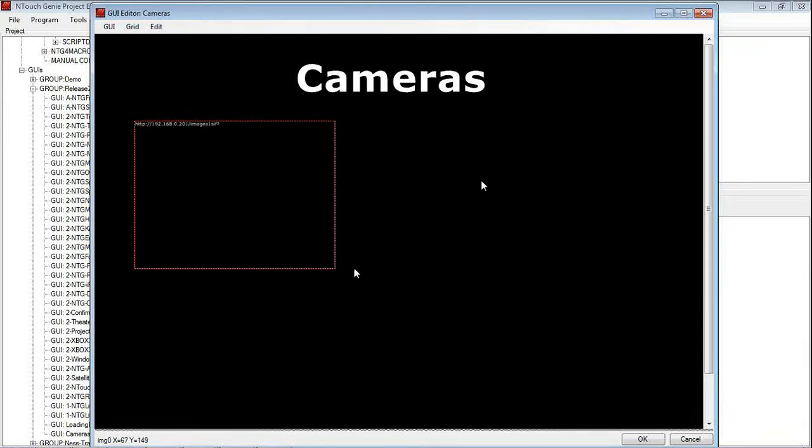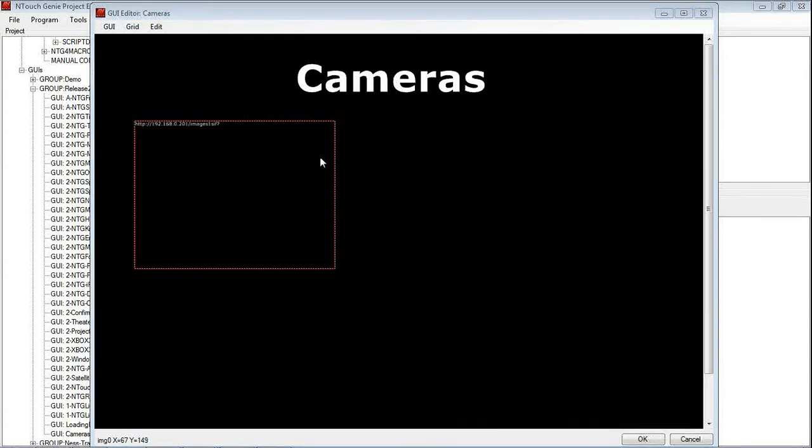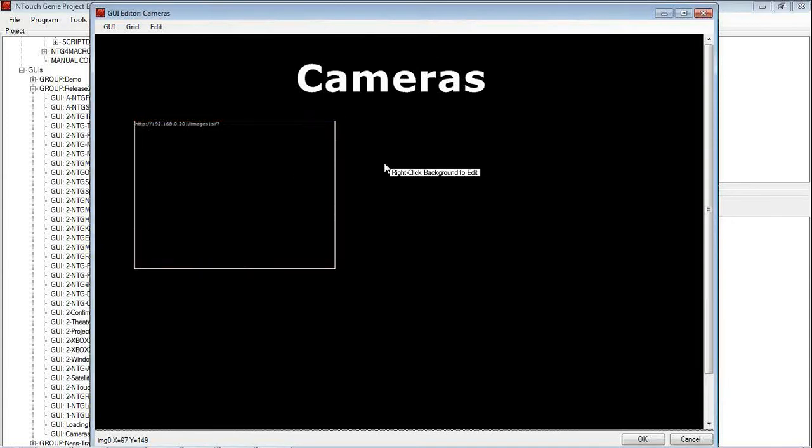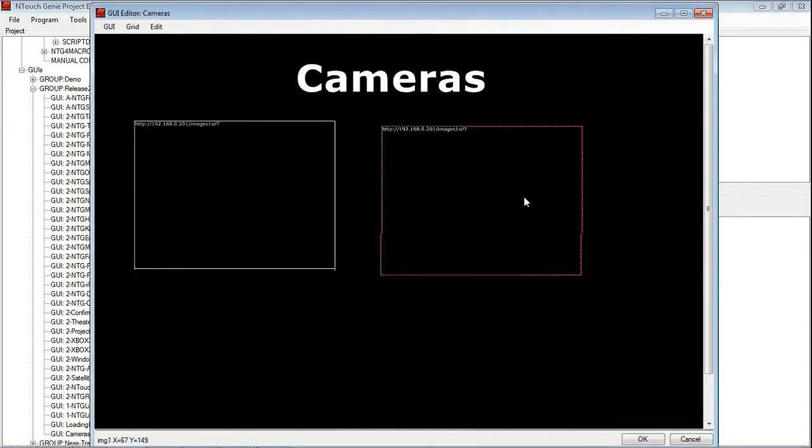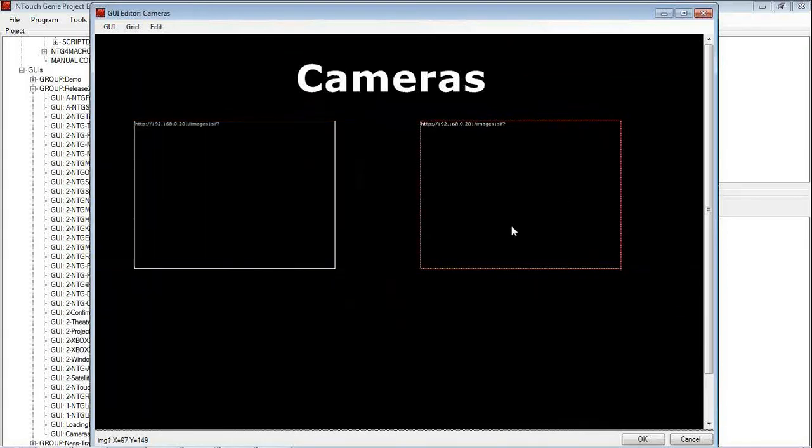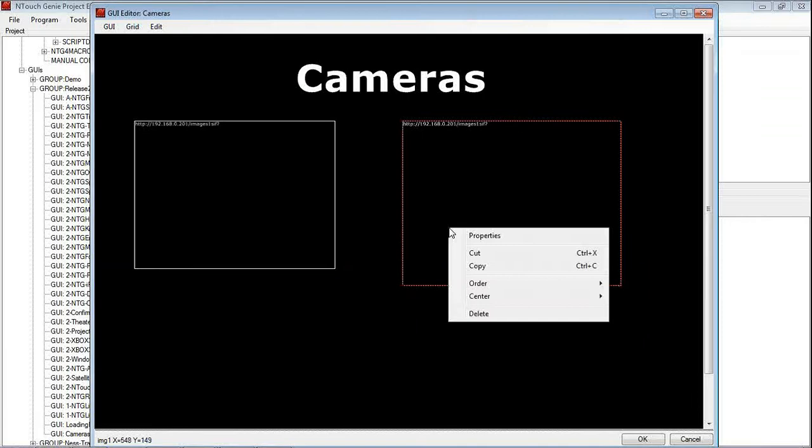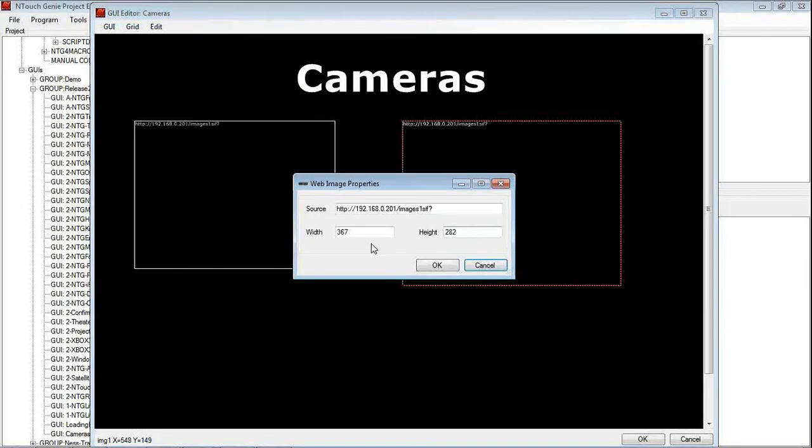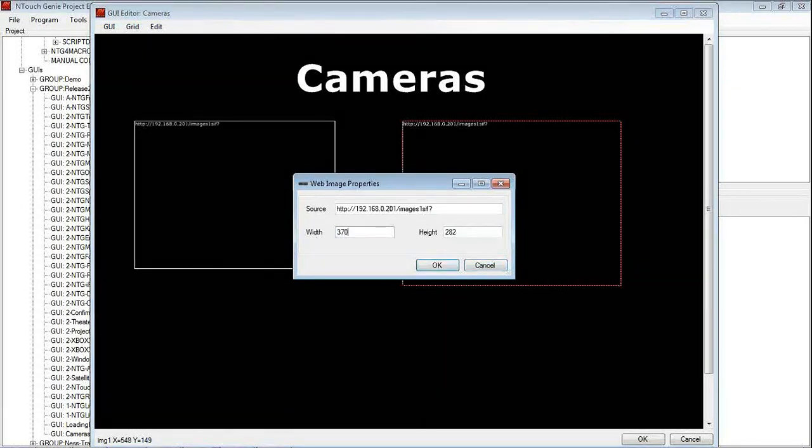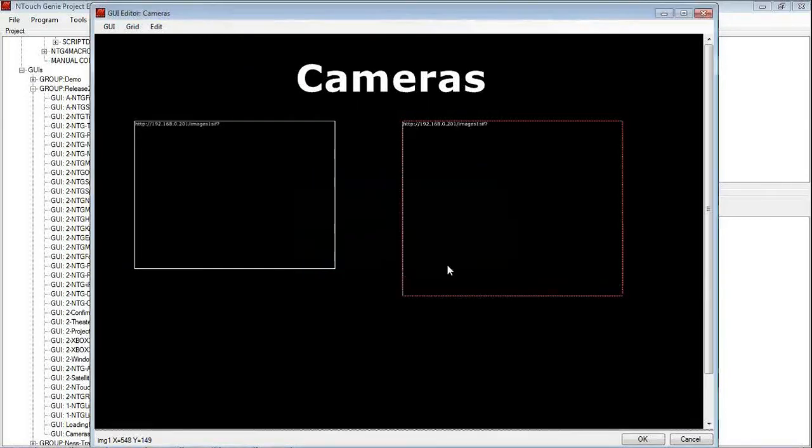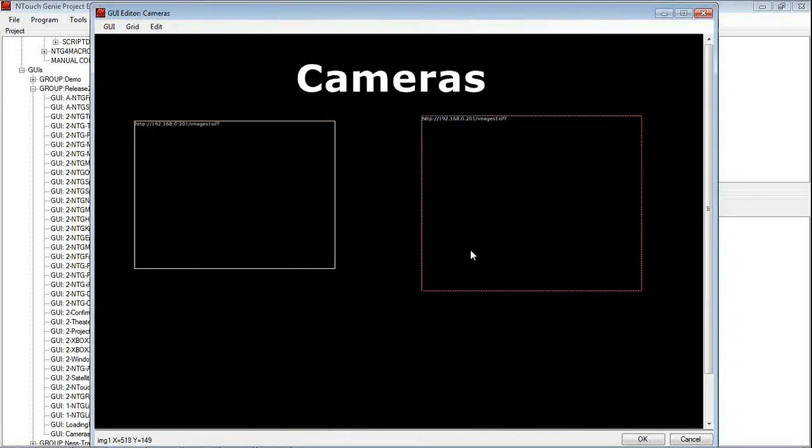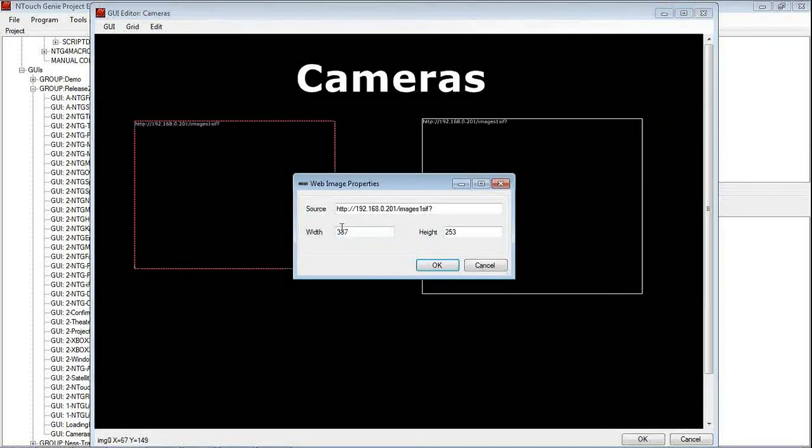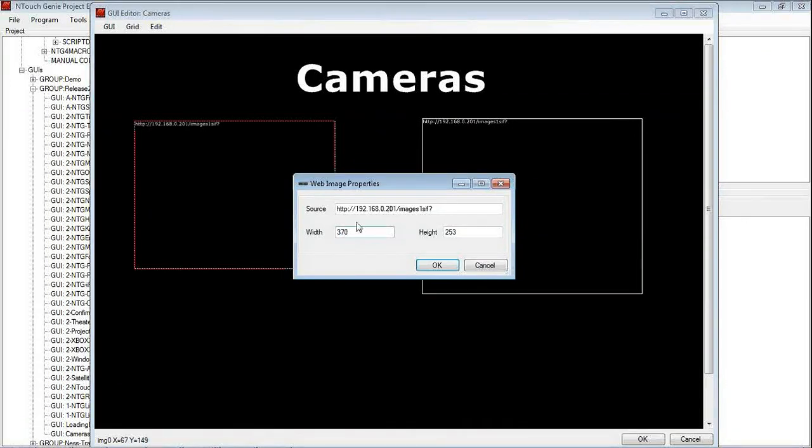But because it is a 4-channel Video Server, let's go and change that so we have got 4 cameras. Easiest way to do it is just Ctrl C, Ctrl V, line those up, make them actually a little bit bigger. I can then go and check what size it is. Let's make it say, 370 by 300. Make this one the same. 370 by 300.